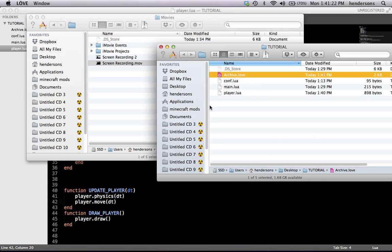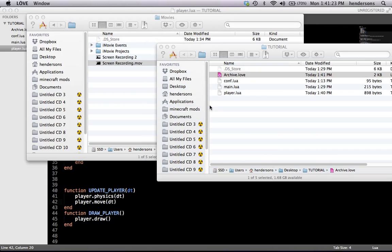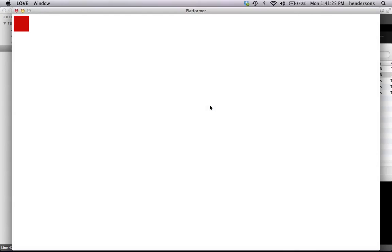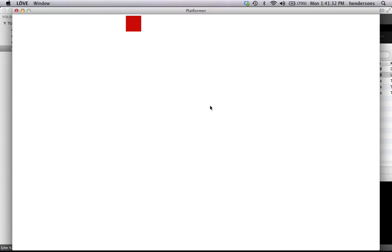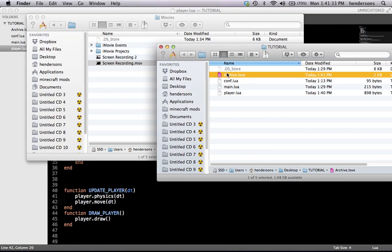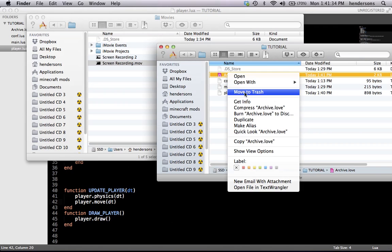Gonna run the .love file with all the stuff we've made so far, see if he can move to the right. I didn't get an error! Oh my god — it goes left and right. That's pretty cool. It's a red box, it goes left and right.